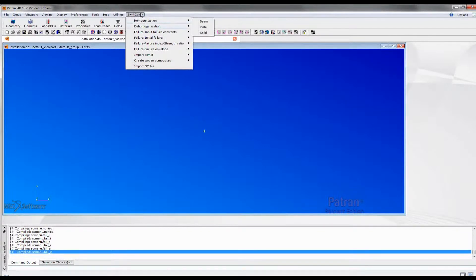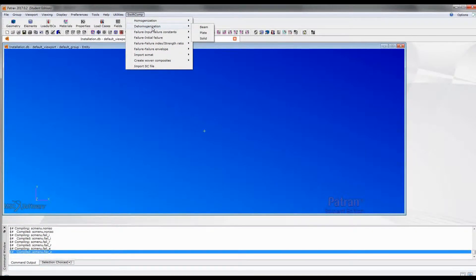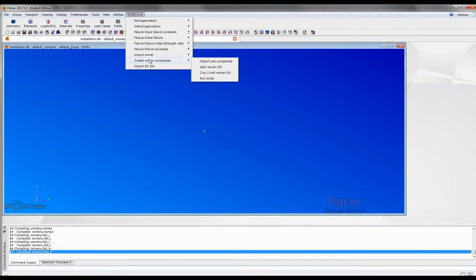Below this item, you can see we can perform homogenization analysis, which is used to get the effective properties of a beam, a plate, and a solid element. We can also perform dehomogenization to get the local stress field of the beam, plate, and solid-like structure. We can also perform various failure analyses. And also, we have an additional function which is used to analyze textile or woven composite structures.